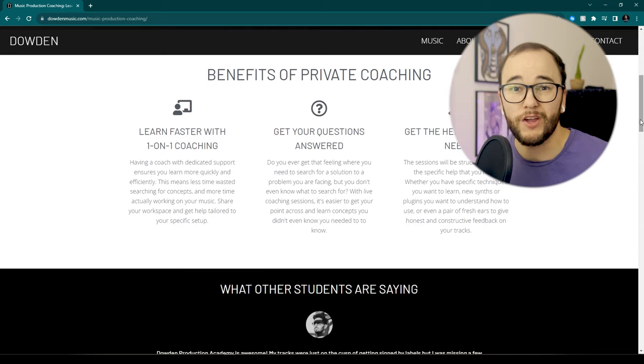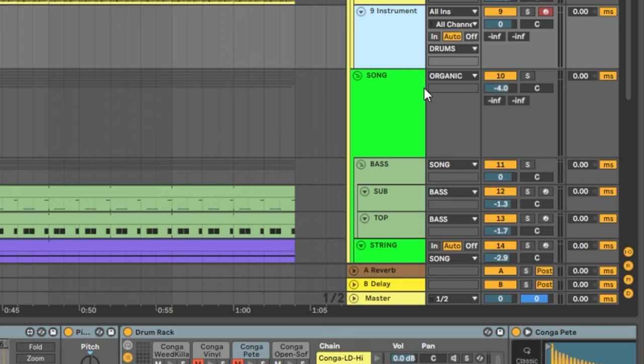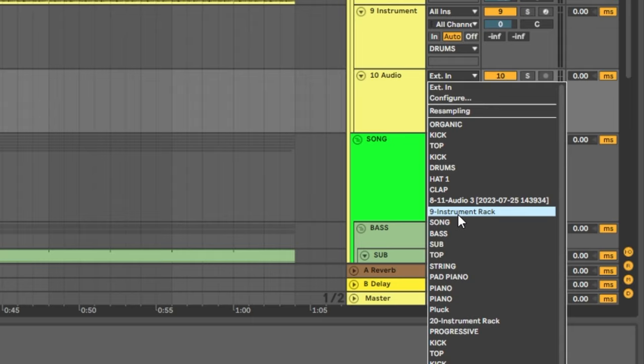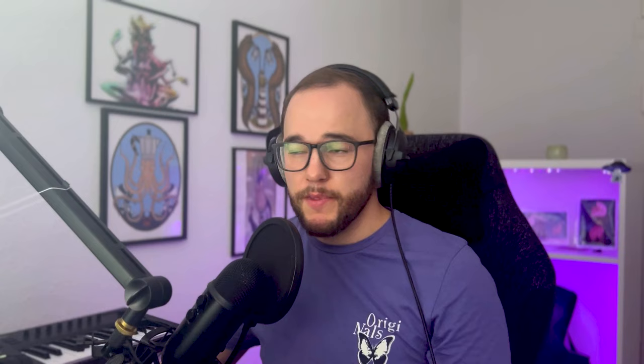If you're happy with the drum loop and want to save it for later, or want to audition different drum loops without getting rid of this one, you can record it to audio — right click, insert an audio track, change the input to external in, set that to the instrument which is number nine, and hit record. If you want to record the MIDI instead, do the same thing but remove the instruments out of the instrument rack first, otherwise it's not going to record the MIDI.